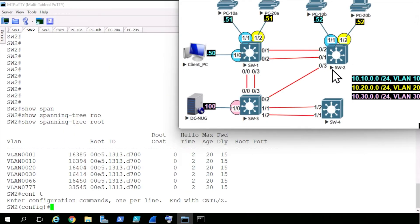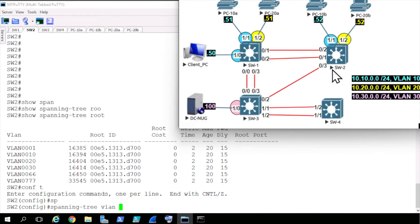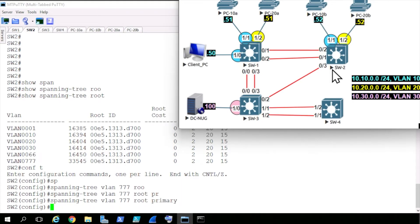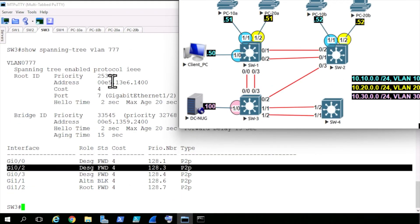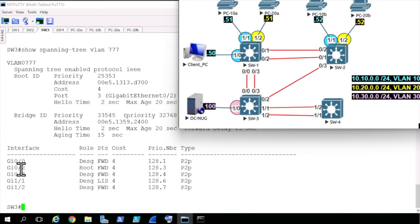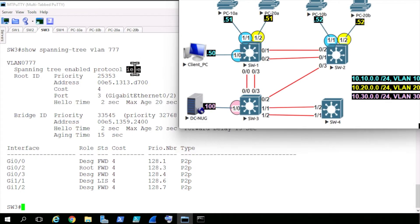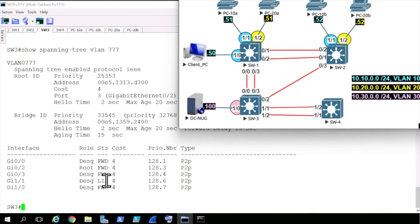Our layer 2 topology has changed. So back on switch 2, let's type in spanning-tree VLAN 777 root primary, and that will cause it to win the election back. Going back to switch 3, hitting the up arrow to verify, our root port is now gig 0/2 going to switch 2. Because we're using the original flavor of spanning tree, we're going through the listening state and then the learning state, and then finally after a moment, we'll go to forwarding.